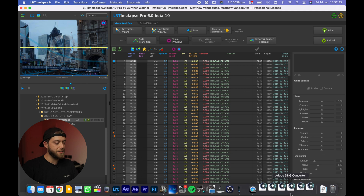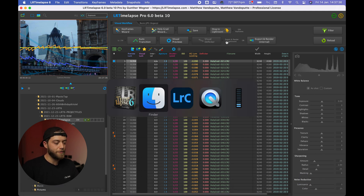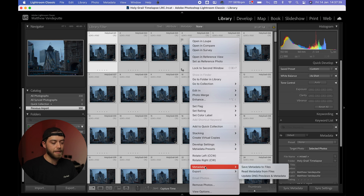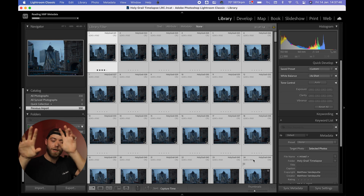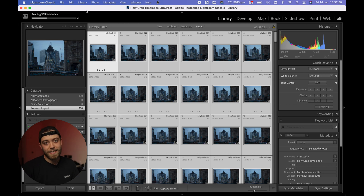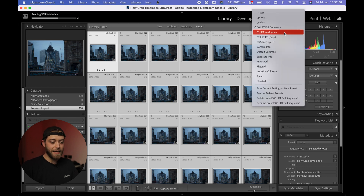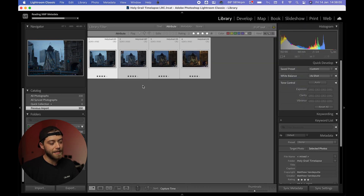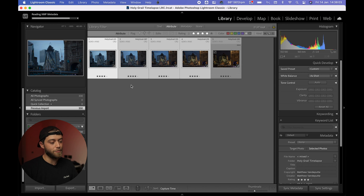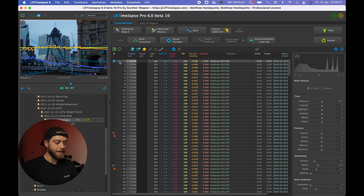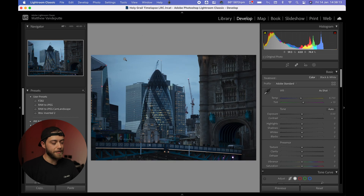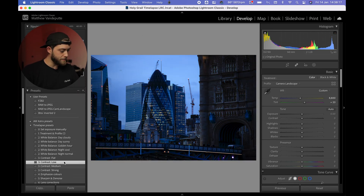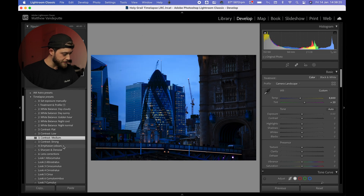Now let's turn visual previews off and go into Lightroom Classic. Right-click the entire sequence and read metadata from files, because LRTimelapse has changed things to the photos. We filter the sequence to just the LRT keyframes — the diamond keyframes — which are represented in Lightroom as four-star ratings. That is the equivalent of the diamond keyframe in LRT 6: first photo blue diamond in LRT, first photo four stars in Lightroom.